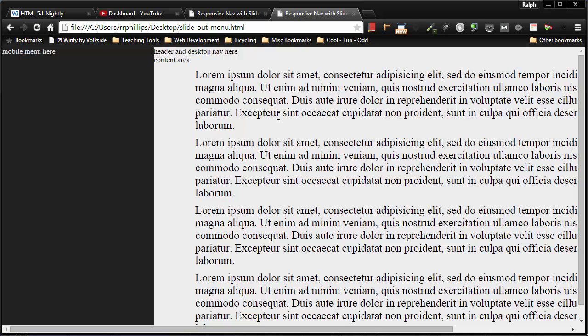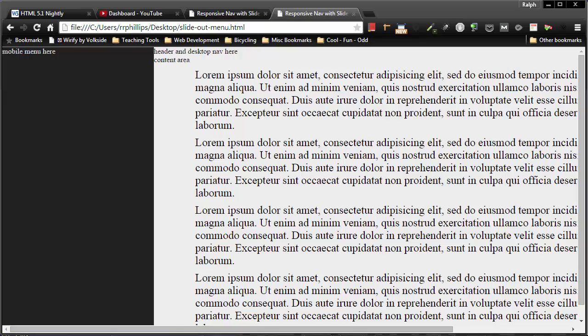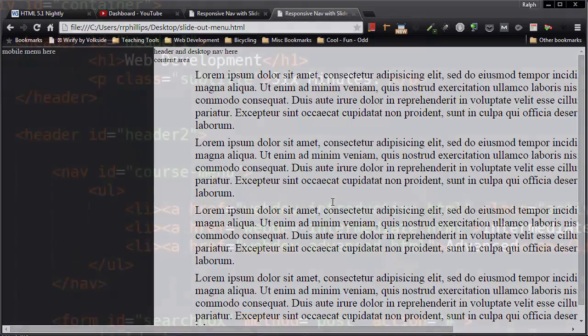So we'll pick this up in the next video. The next video, I want to get the button activated so that when I click, it'll slide this container off to the right. It's going to require just a small amount of JavaScript.